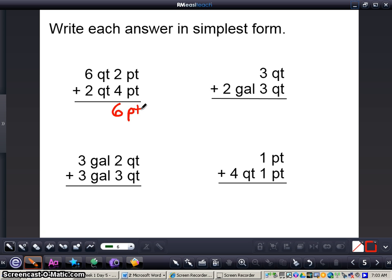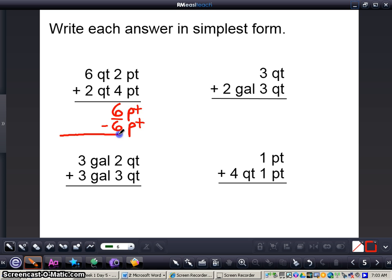The problem with this is that there are only 2 pints in 1 quart. So we need to figure out how many pints we can convert to quarts. Knowing that there are 2 pints in 1 quart, what I can do is subtract 6 pints from here, and that's going to give me 0 pints left over.